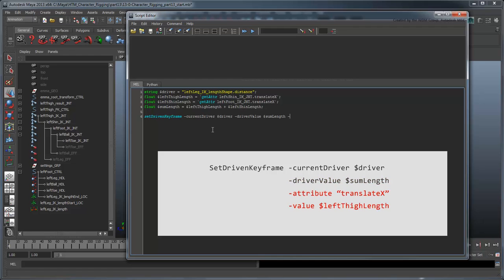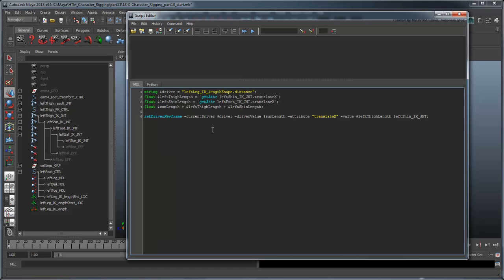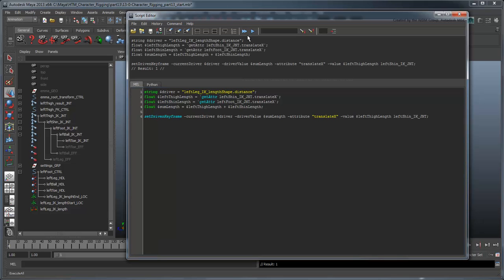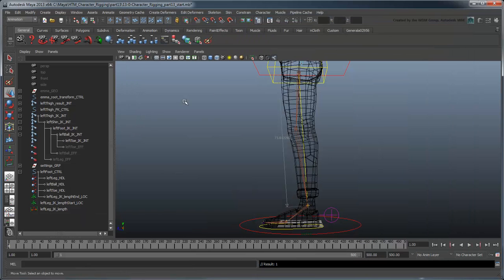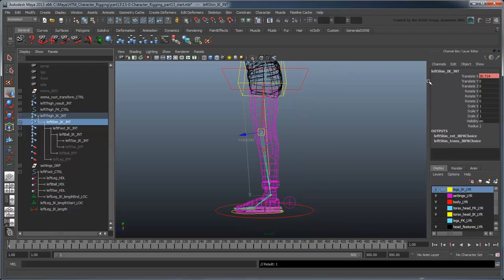Add the attribute and value flags to set the outcome value of this connection, which as we remember is the translateX value of the shin. Lastly, we must identify that we're setting a keyframe on the leftShinIK joint. Click Execute All to run the script. If you check the translateX value of the shin, you should see it's highlighted red to indicate there's a key on it now.